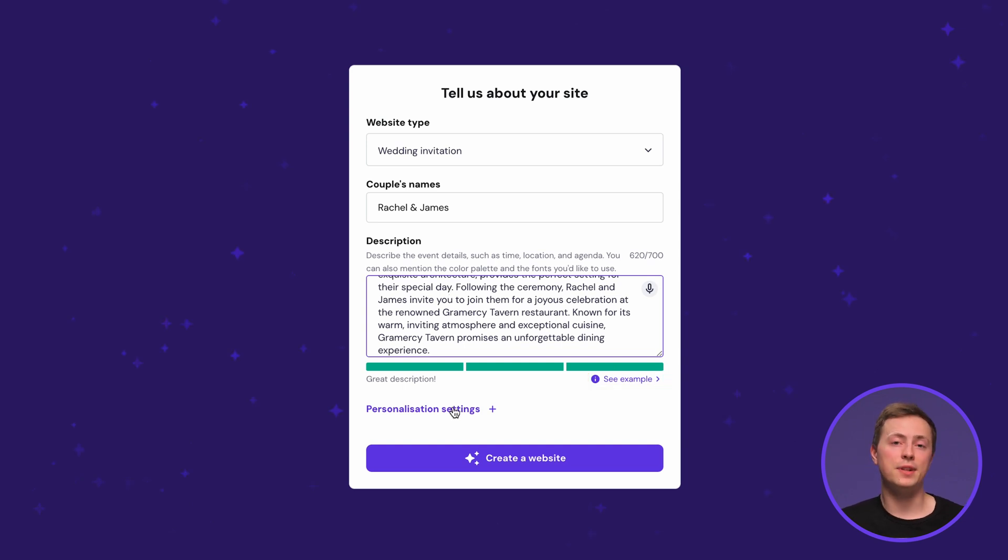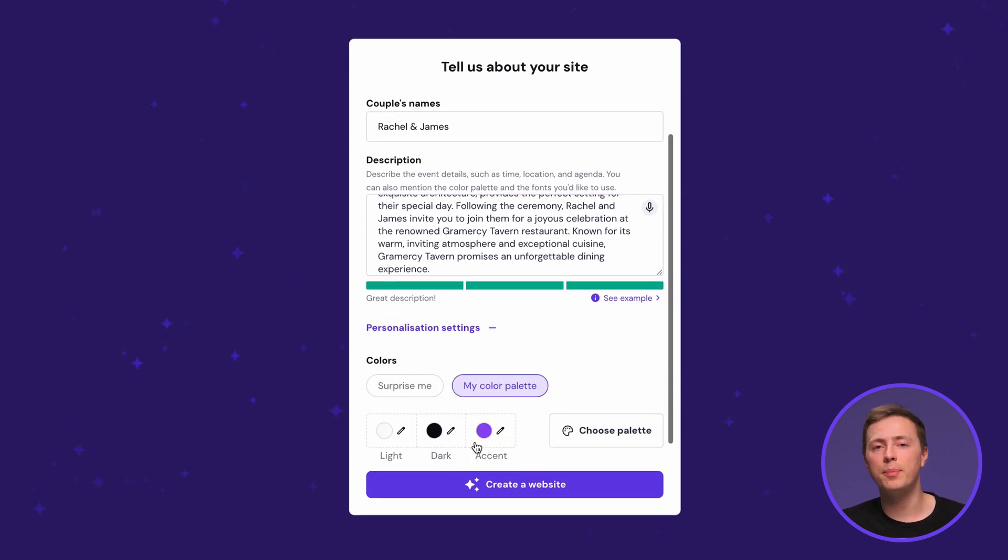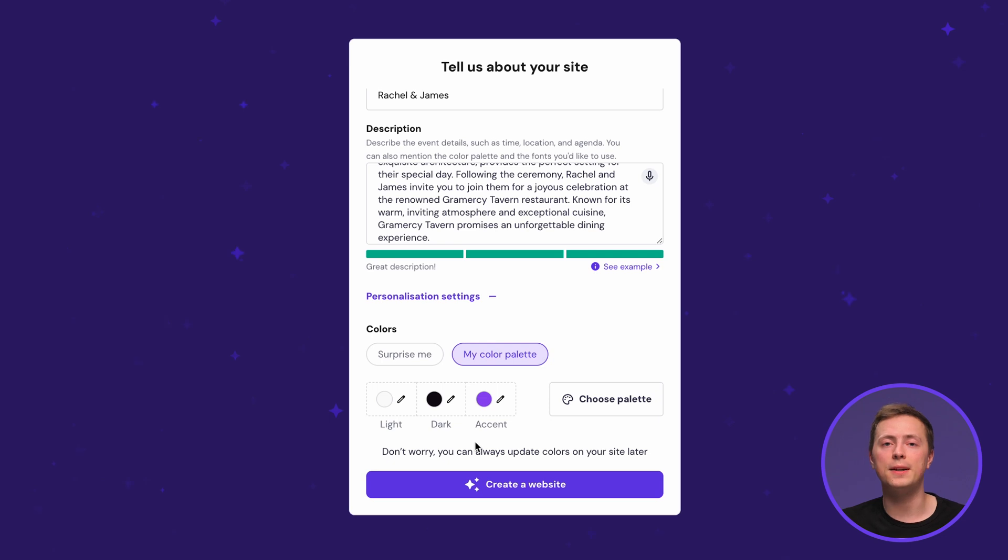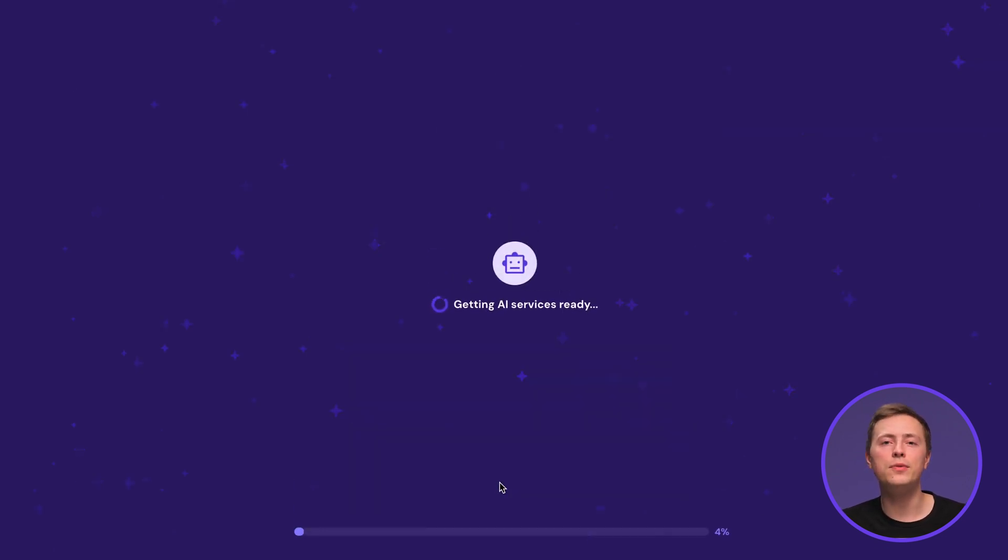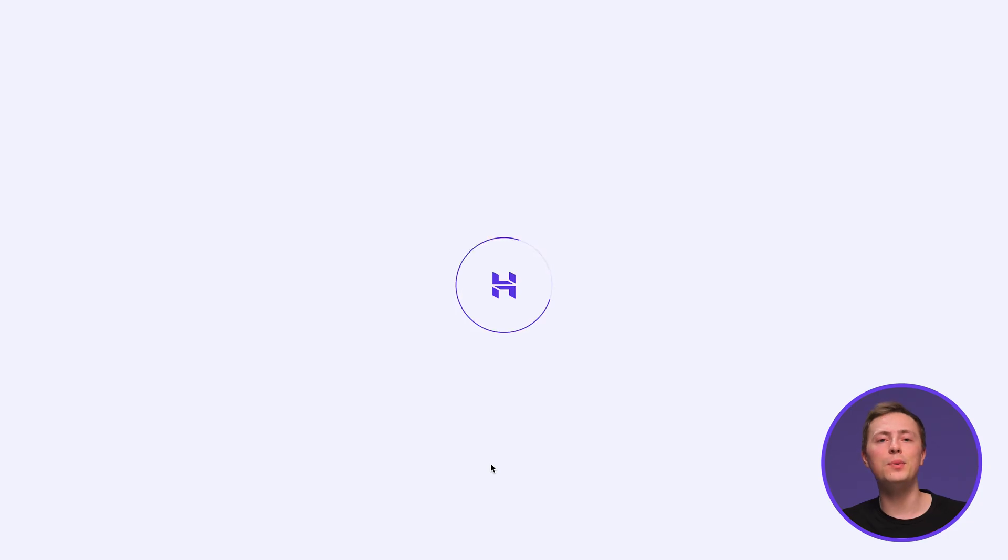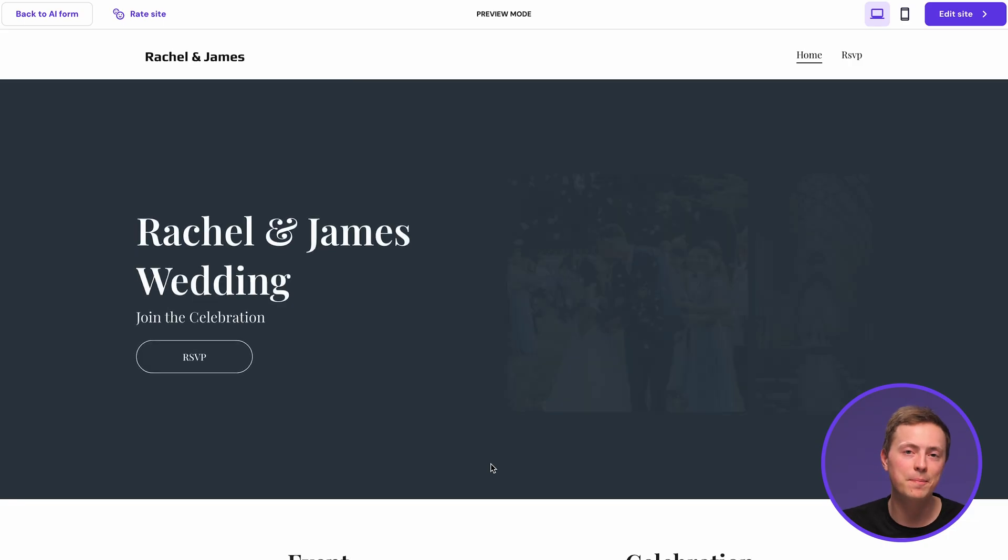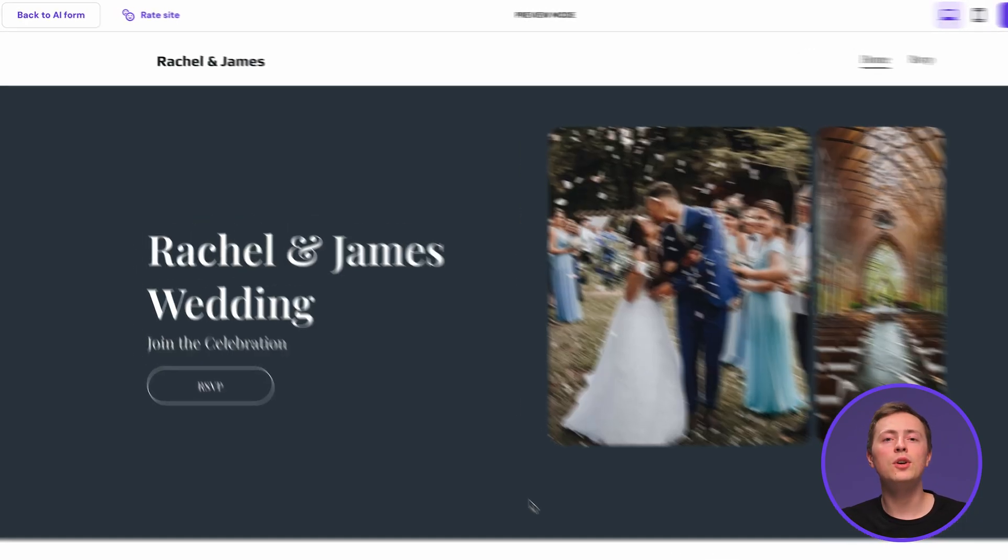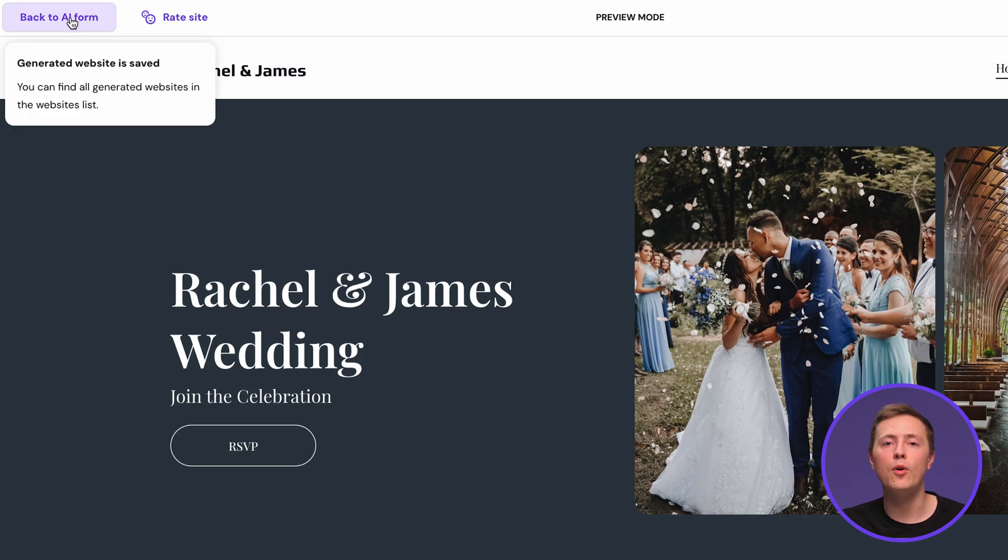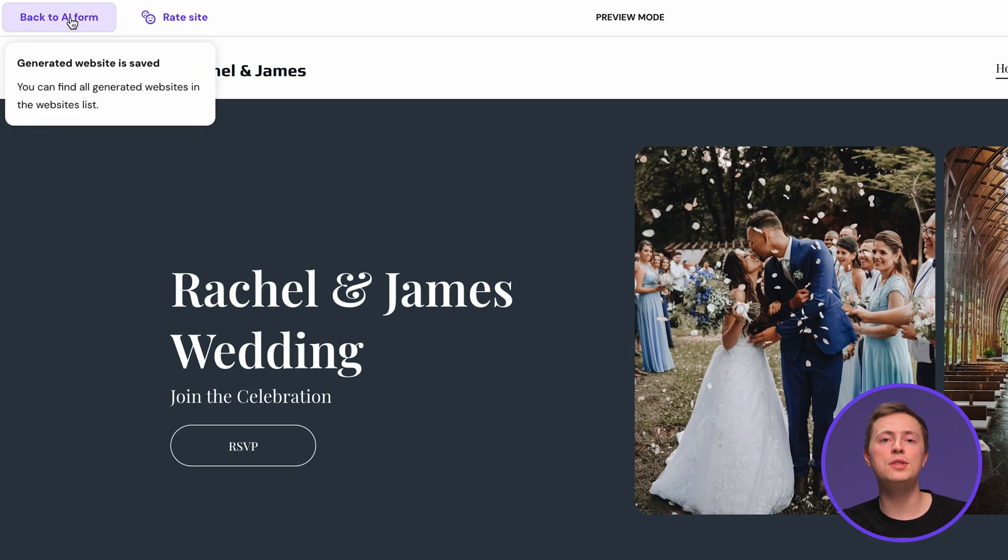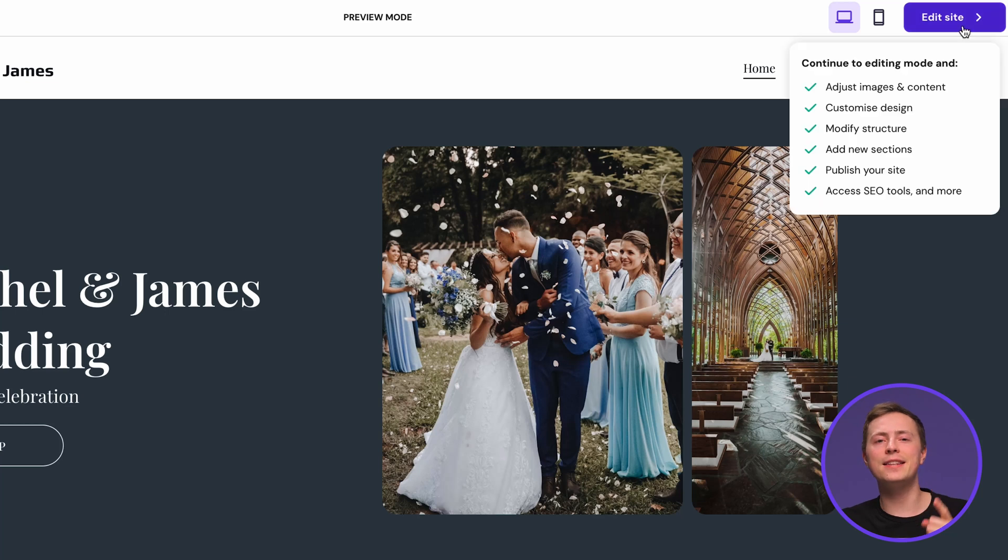Here in the personalization settings you can choose your style and color palette for your website. Once you're done click create website, wait a moment or two for AI to work its magic and you'll get a preview in no time. If you're not quite satisfied with the result you can always click back to AI form over here and generate a new website. If you like what you see enter the site editor and let's start customizing.